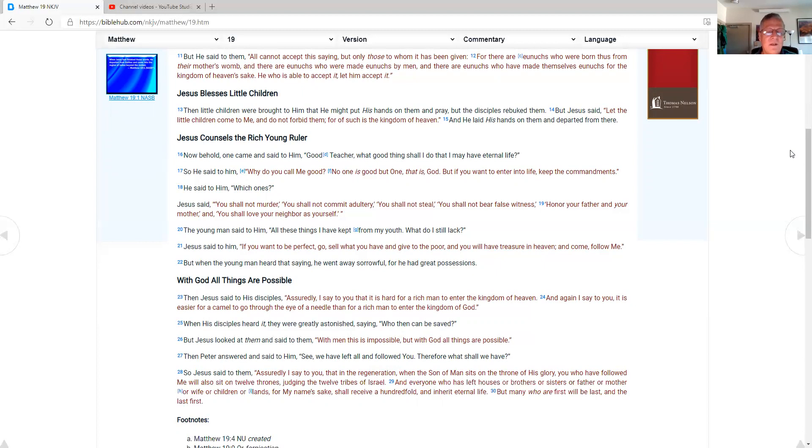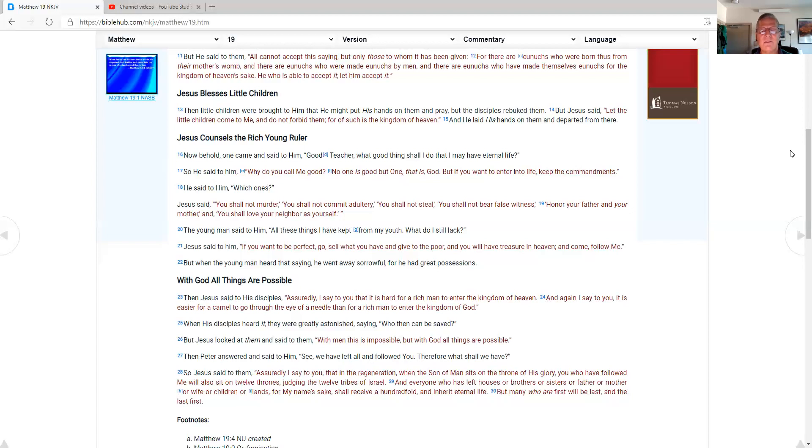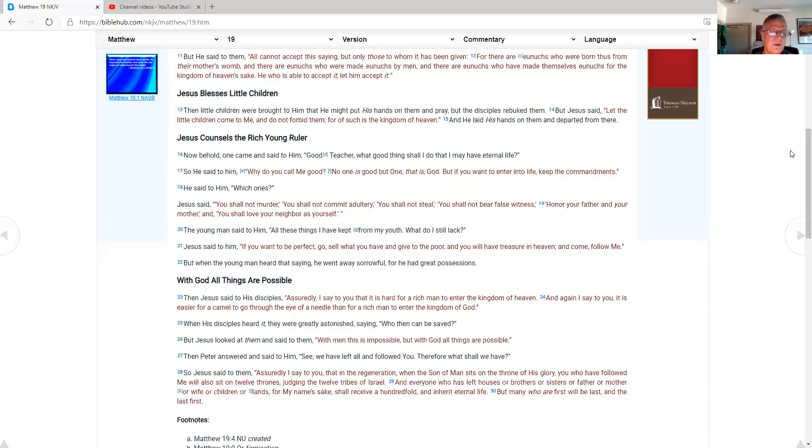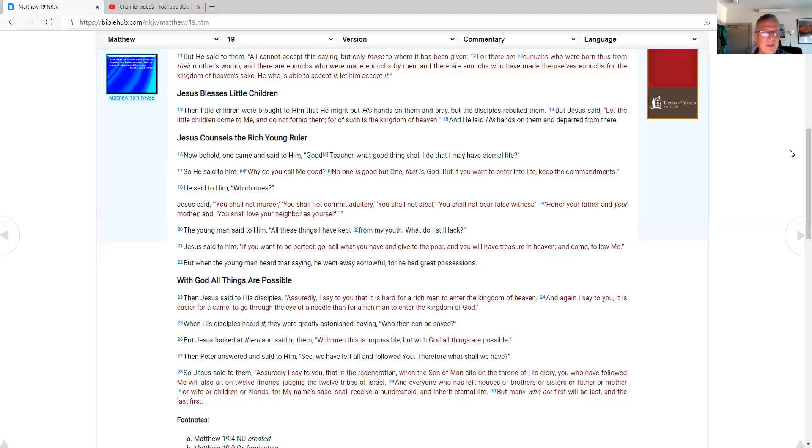Jesus said to him, If you want to be perfect, go sell what you have, and give to the poor, and you will have treasure in heaven, and come follow me. But when the young man heard that saying, he went away sorrowful, for he had great possessions. With God all things are possible. When Jesus said to his disciples, Assuredly, I say to you, that it is hard for a rich man to enter the kingdom of heaven. And again, I say to you, It is easier for a camel to go through the eye of a needle than for a rich man to enter the kingdom of God. When his disciples heard it, they were greatly astonished, saying, Who then can be saved? But Jesus looked at them and said to them, With man this is impossible. With God all things are possible.